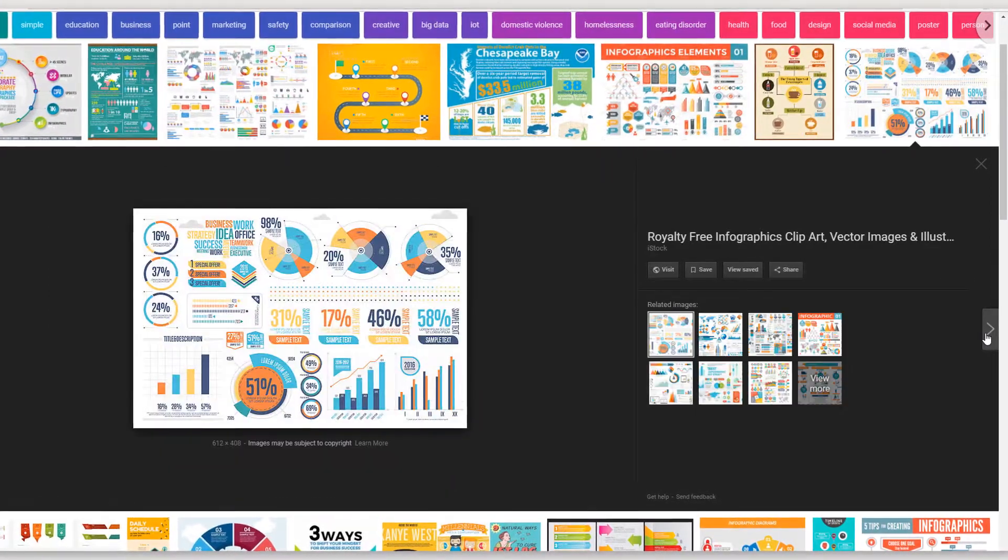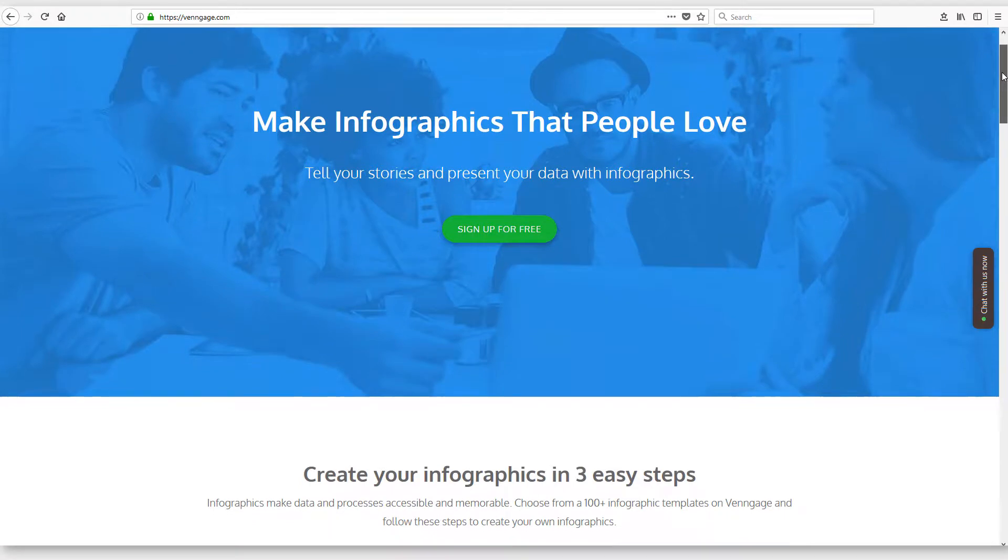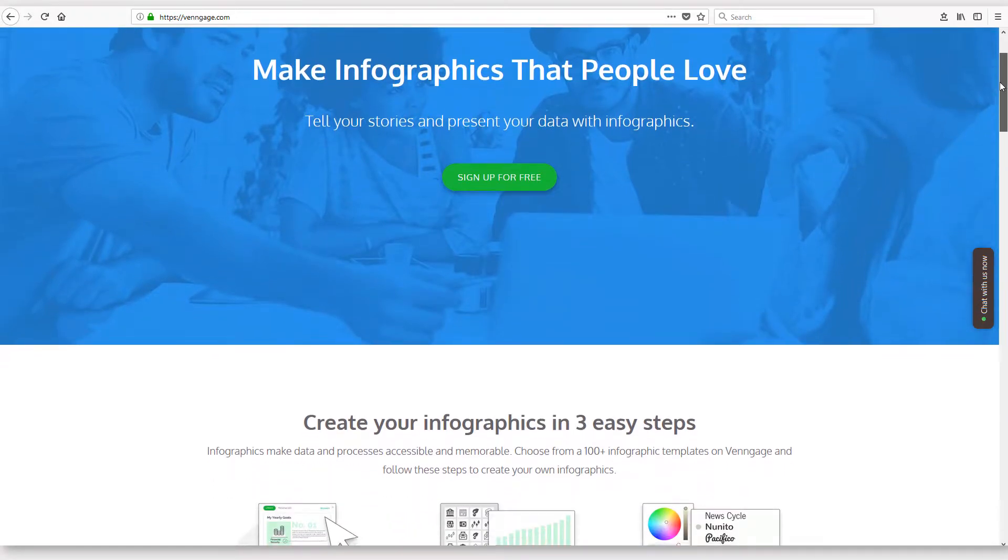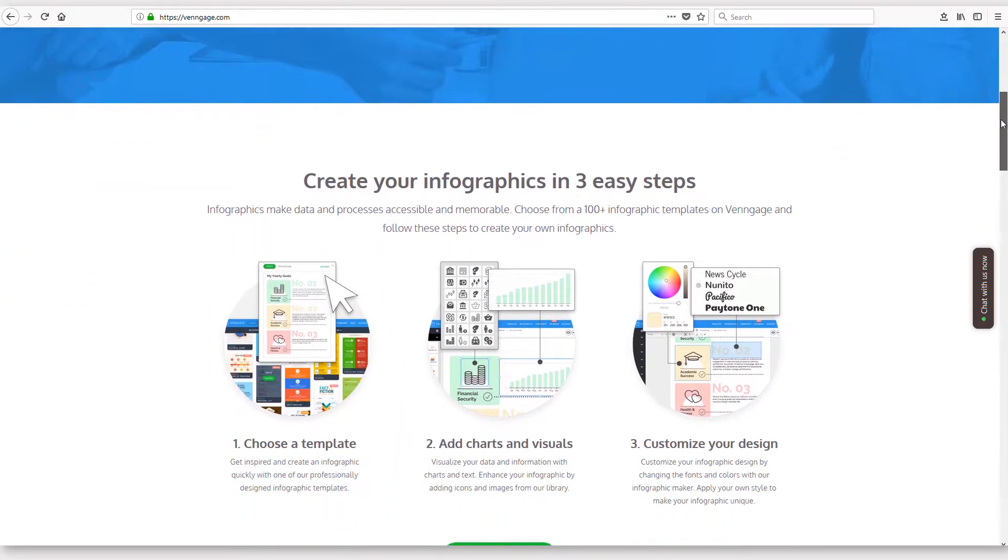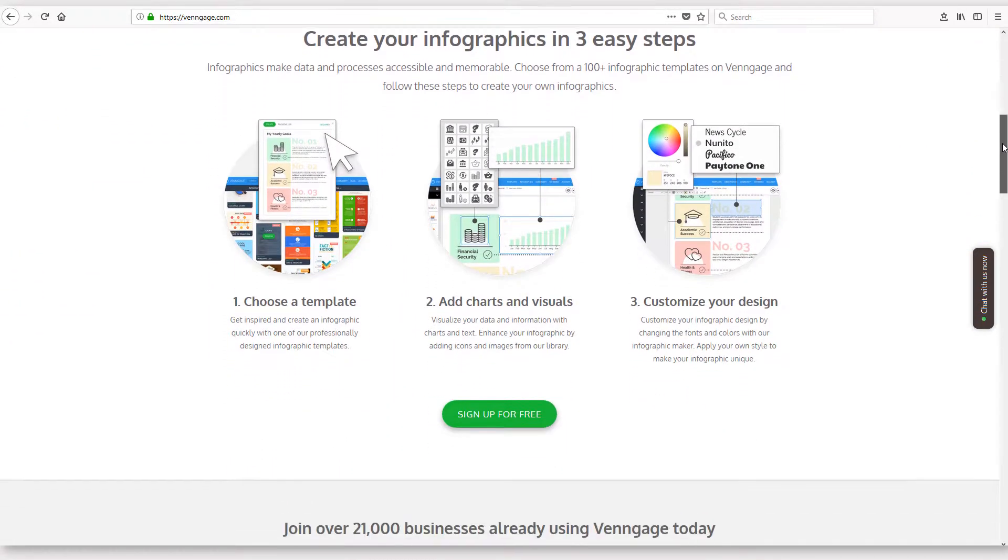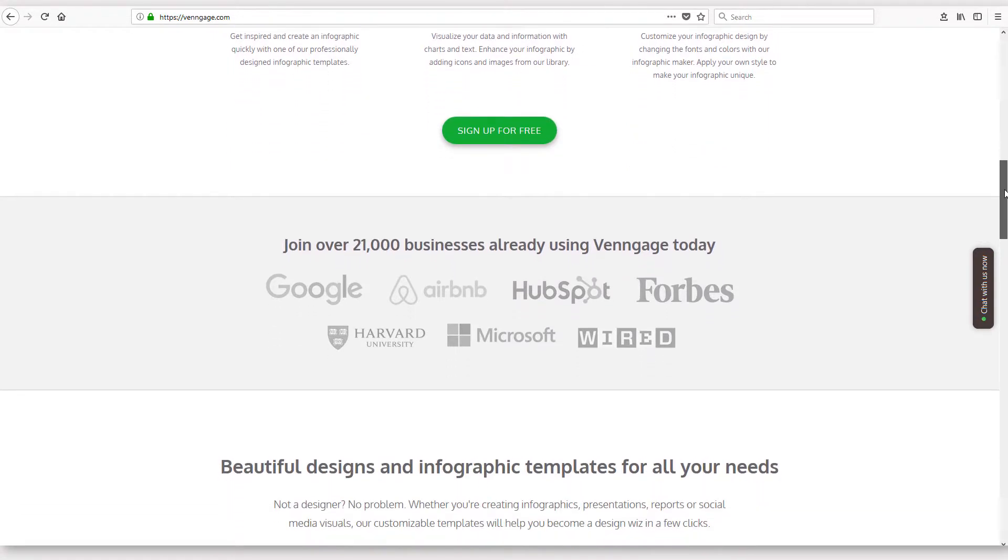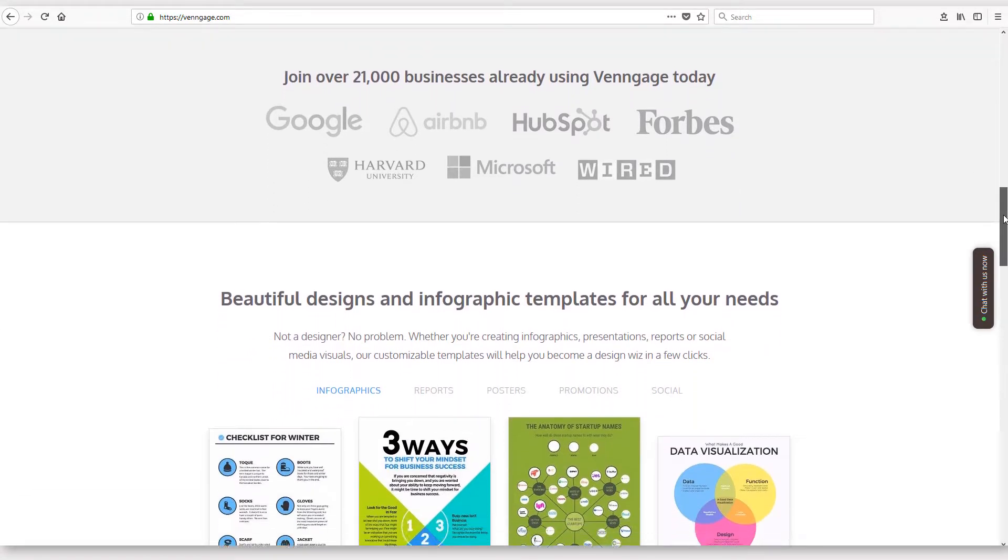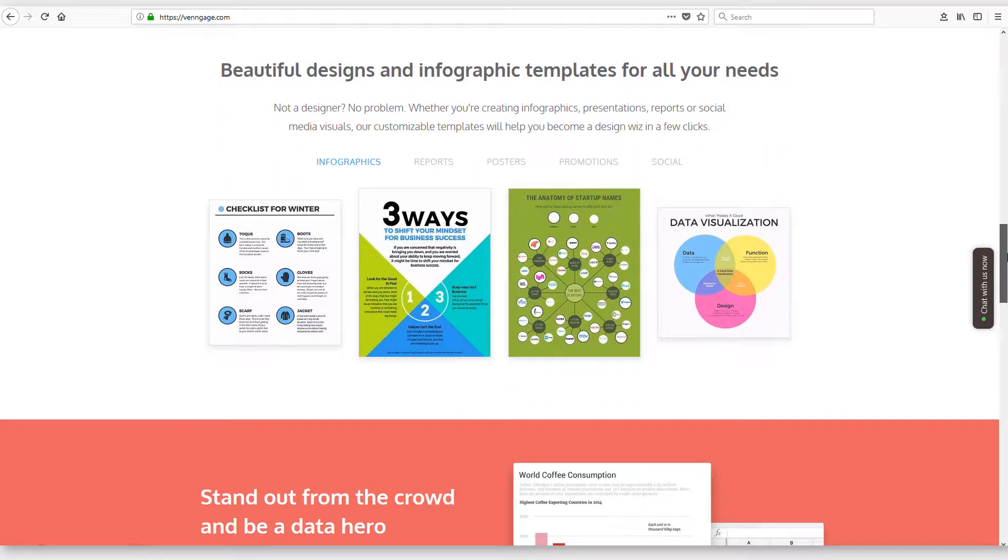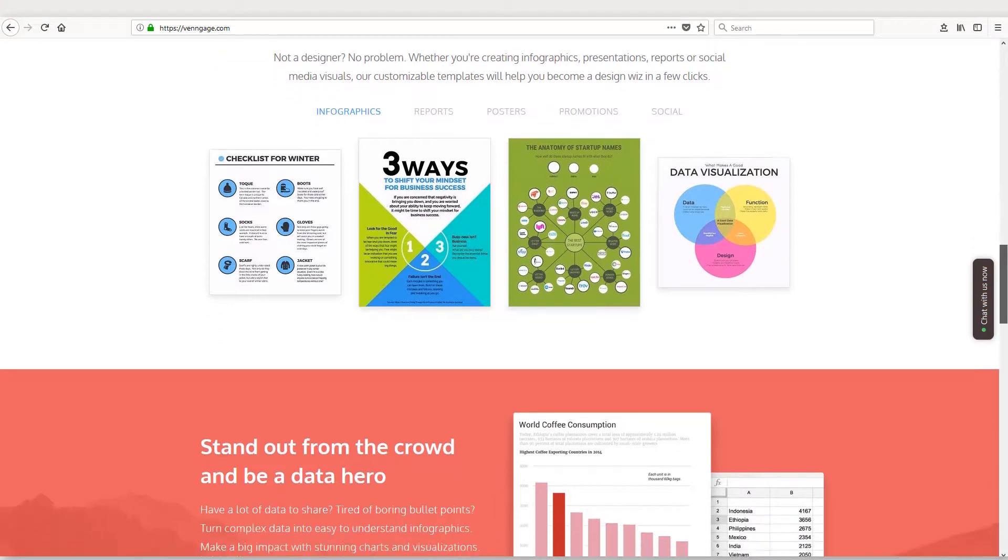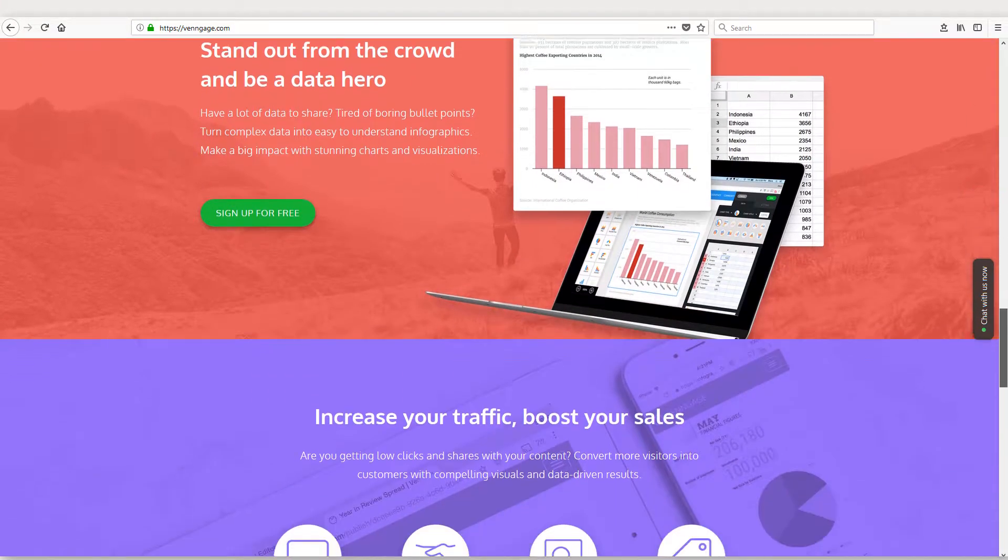One way is a service called Venngage, and I'm reviewing it in this video. Venngage allows you to create free infographics utilizing hundreds of templates to get a head start and then customizing your design to fit your data. You can also upgrade your account to add a ton of features, and I'll show you some of them in this video.